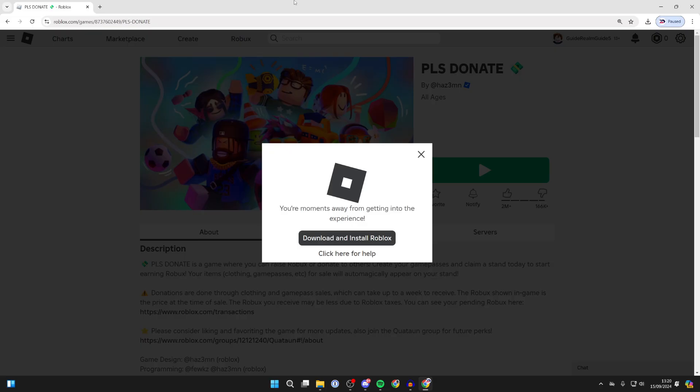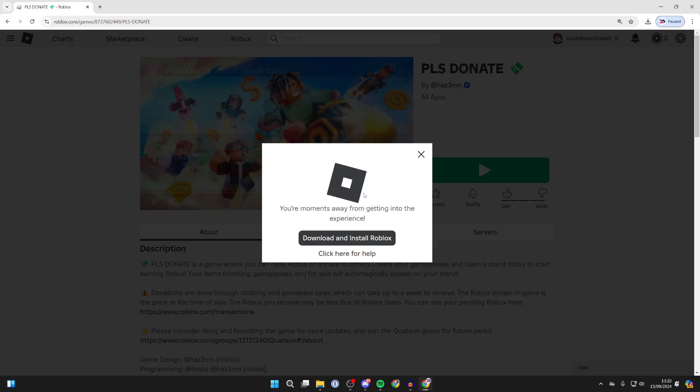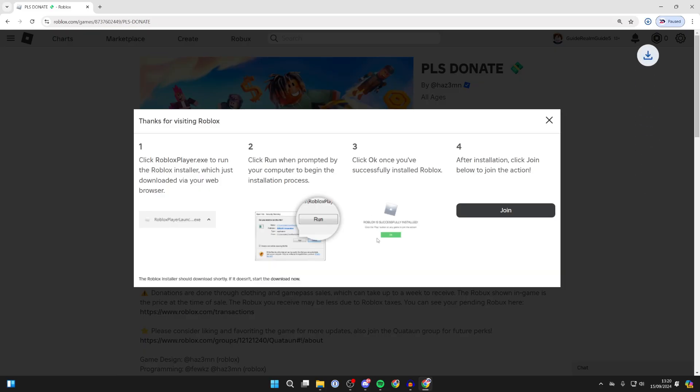There are different things that may be happening. First of all, you may be seeing this pop-up and the game not loading, or you may even see nothing. Keep watching as we're covering both. If you're getting this pop-up, click on download and install Roblox.